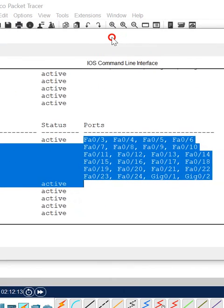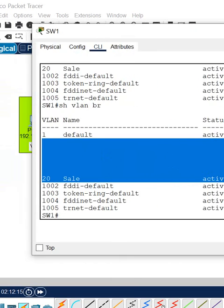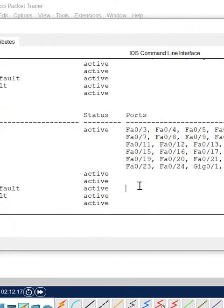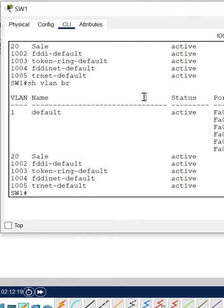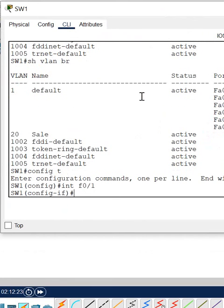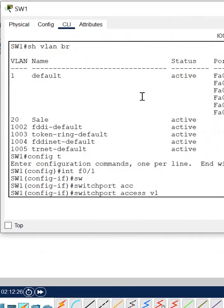So we cannot see that port. How can we bring that port back? Simple - just we need to go under that interface, fast ethernet 0/1, and write here 'switchport access vlan 1'.